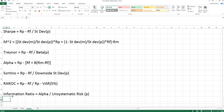Last, the information ratio, used to calculate the performance of an active investor, is Jensen's alpha divided by the measure of unsystematic risk. Unsystematic risk is measured as the standard deviation of the residuals from the CAPM regression.